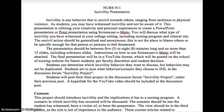Hey students, this is your incivility presentation screencast-o-matic video. This video will help you understand how to use screencast-o-matic for your incivility presentation. As you can see, I have part of your incivility presentation up on the screen — this is your rubric and guide for how to do your project. I'm just showing you how to use it, so don't worry about reading all of this.